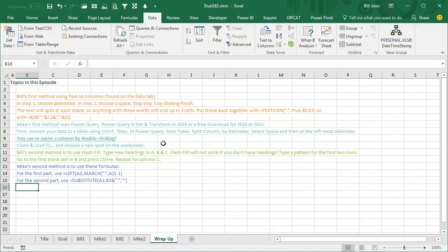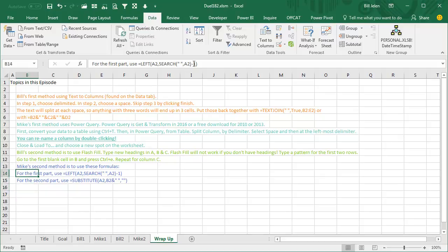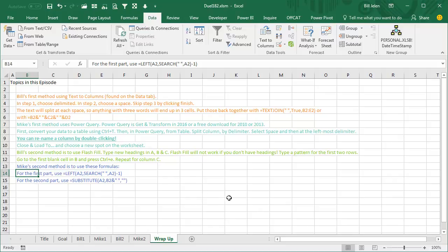My second method was Flash Fill, now that is great if you have Excel 2013 or newer. Just type the headings, it won't work without the headings, type a pattern for the first two rows, go to the first blank cell, and press Ctrl+E in each column. And then Mike's Method, well sure that was longer, it is a must if you have something before Excel 2013, because you can't use Flash Fill, maybe in 2010 you can use Power Query. Just add some new columns over there, the left of A2, and then Search, look for the space, and Subtract 1 to get rid of that space. For the second part, Substitute, I was going to use an equal mid or something like that, but this is even better, because you already know what you want to take out. You want to take out B2 and the space, and replace it with nothing, that was awesome. Alright, hey, I want to thank everyone for stopping by, we'll see you next time for another Dueling Excel Podcast from MrExcel, and Excel is Fun. Thank you very much.